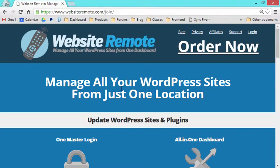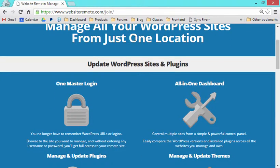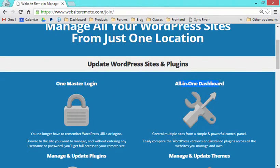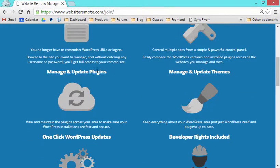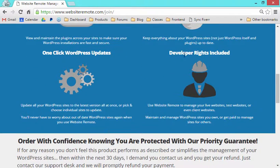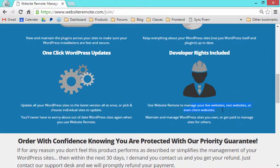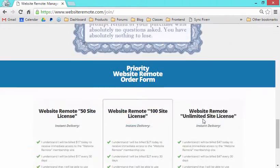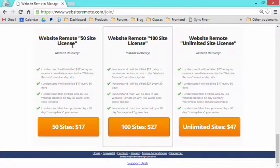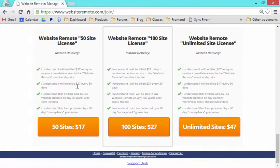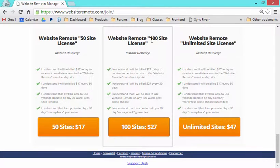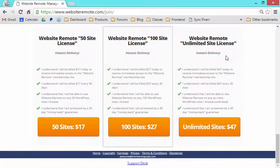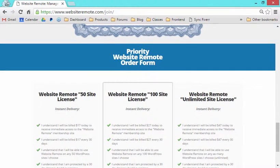So the place to go to get this is websiteremote.com, where you can manage all your WordPress sites from one location. You get one master login, an all-in-one dashboard, update plugins, themes, WordPress itself, and developer rights are included. You can manage this with websites you own, or get paid to manage websites for others. Right now at the moment, there's a 50 site license for $17 every 30 days, a 100 site license if you want to manage up to 100 WordPress sites, or if you have more than that, for $47 every 30 days, you can manage an unlimited number of personal or clients or business WordPress sites. I'm Robert Plank from websiteremote.com. Thanks for watching and have a great day.